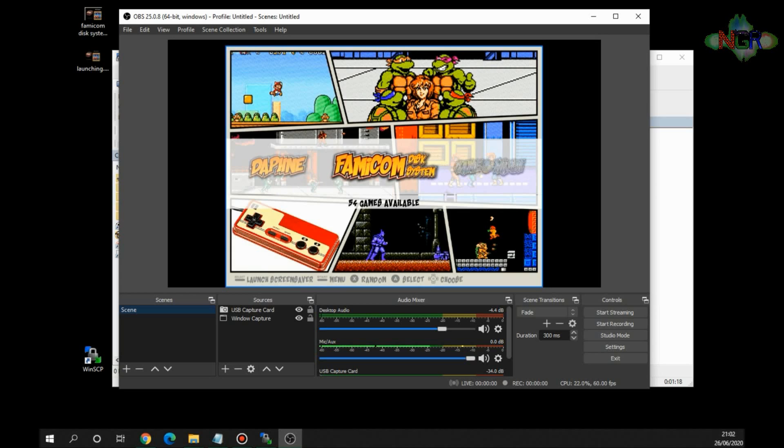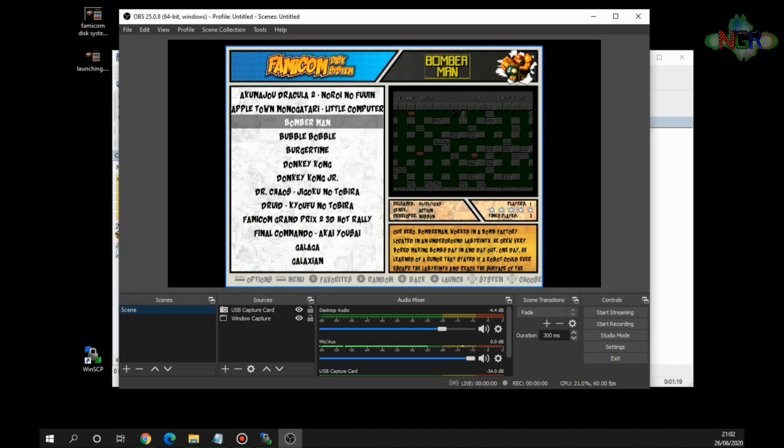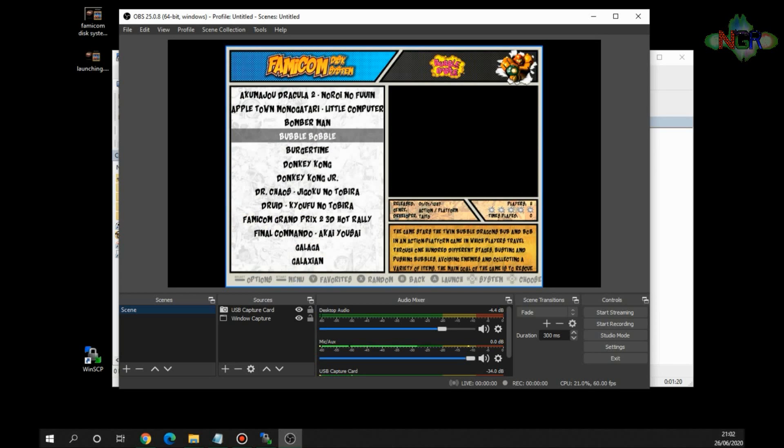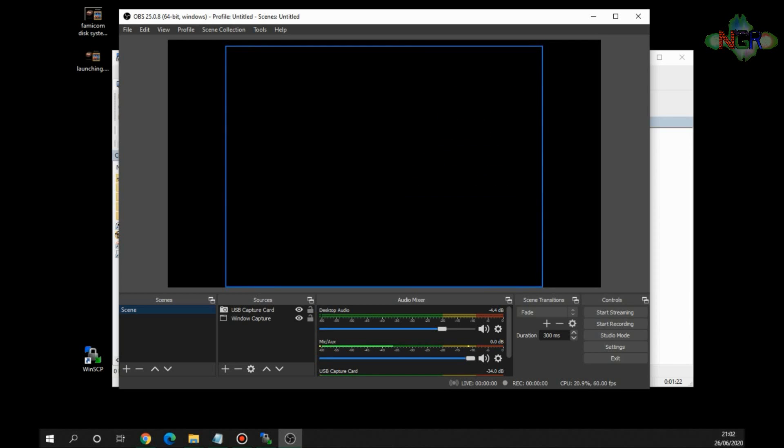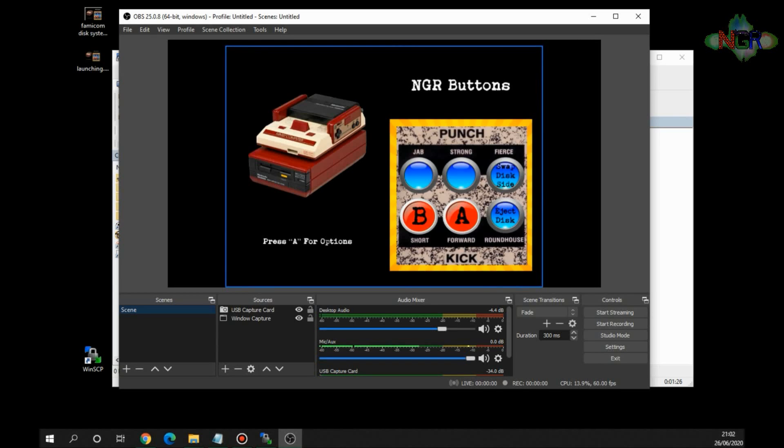There we are, let's find Famicom Disk System. And if I load up Bubble Bubble for example, and there we are, we get the splash screen with NGR Buttons on there as well. And that's how it's done, it's as simple as that guys. And you can have your splash screen stay on for longer if you really want to.